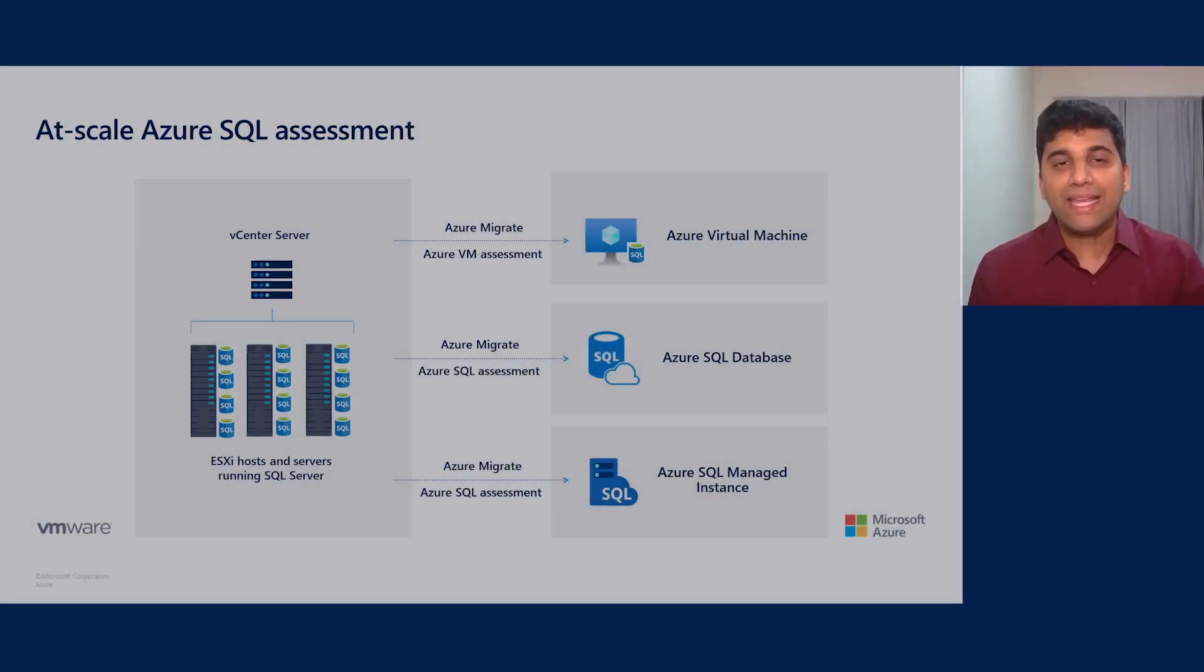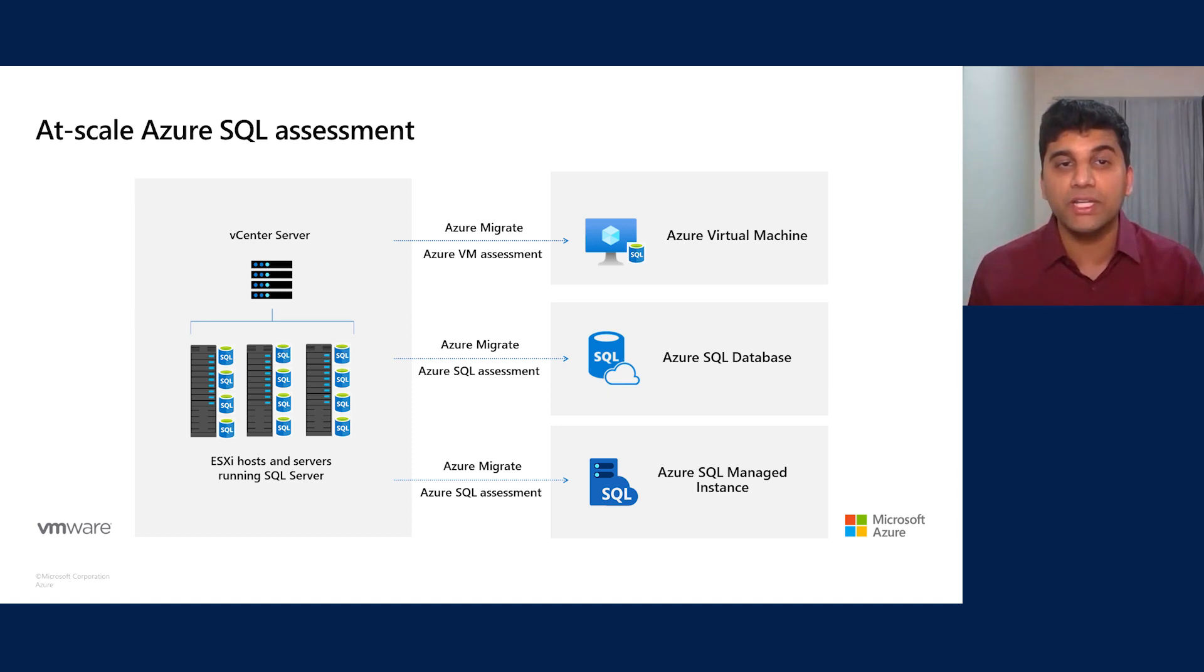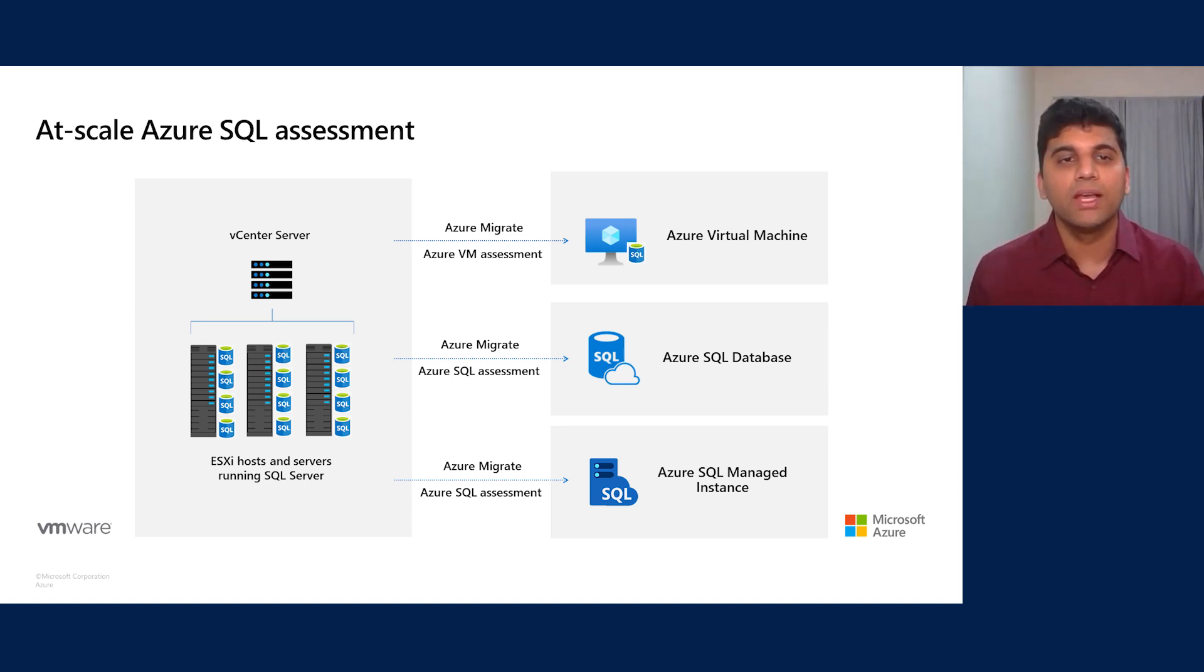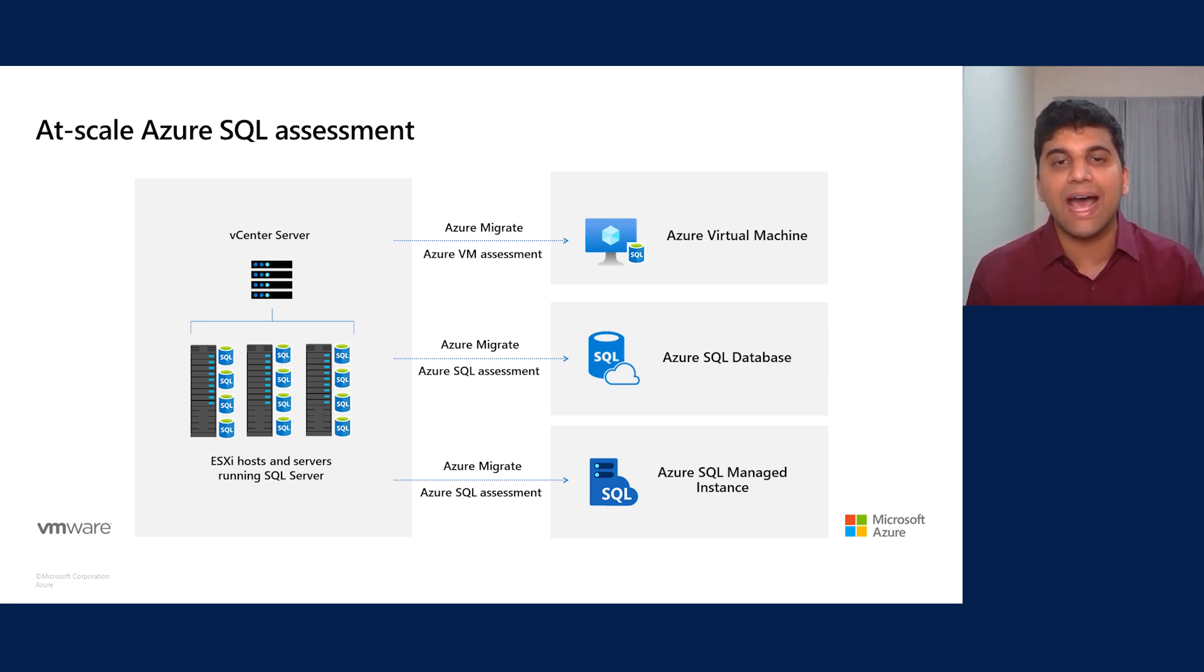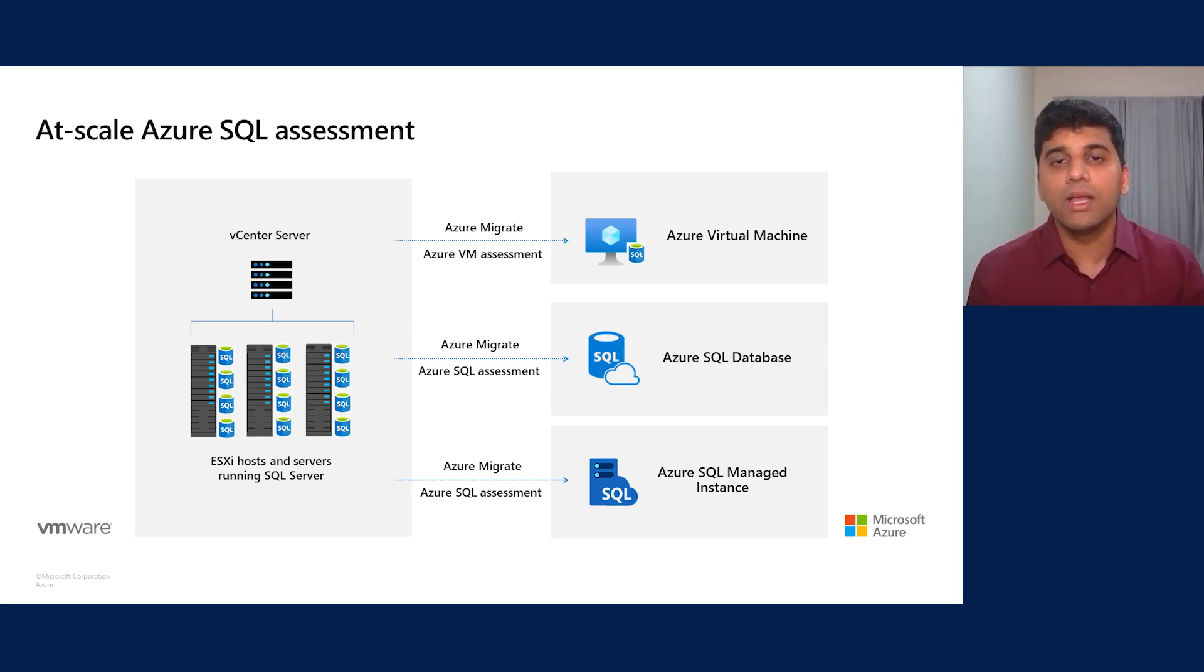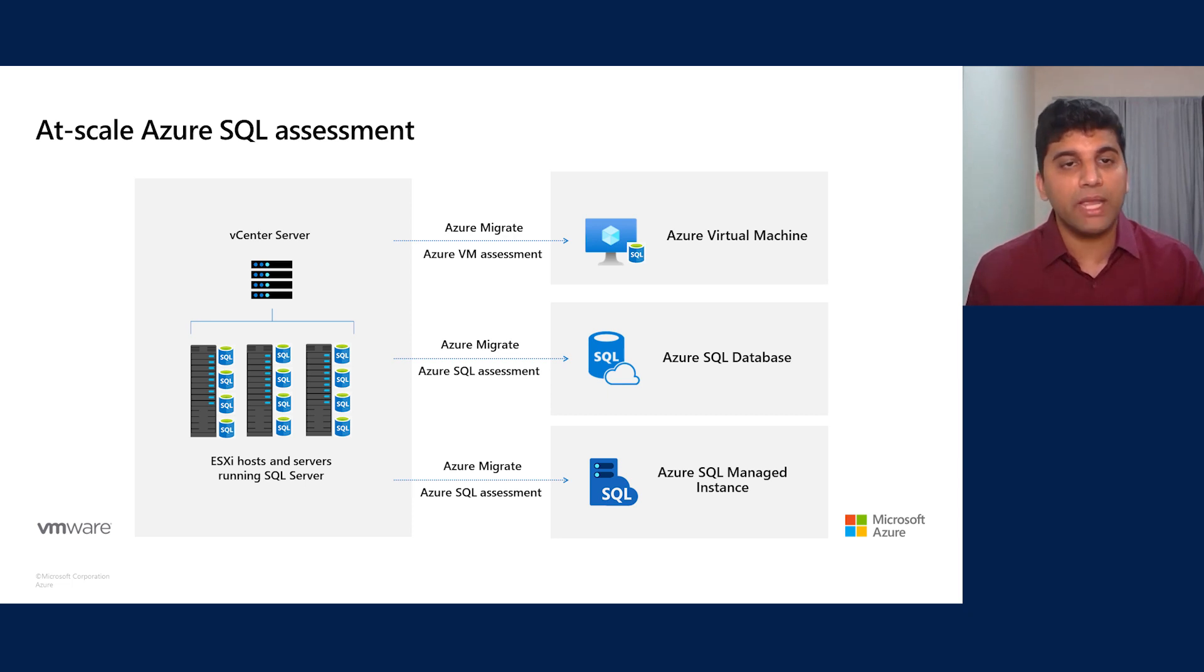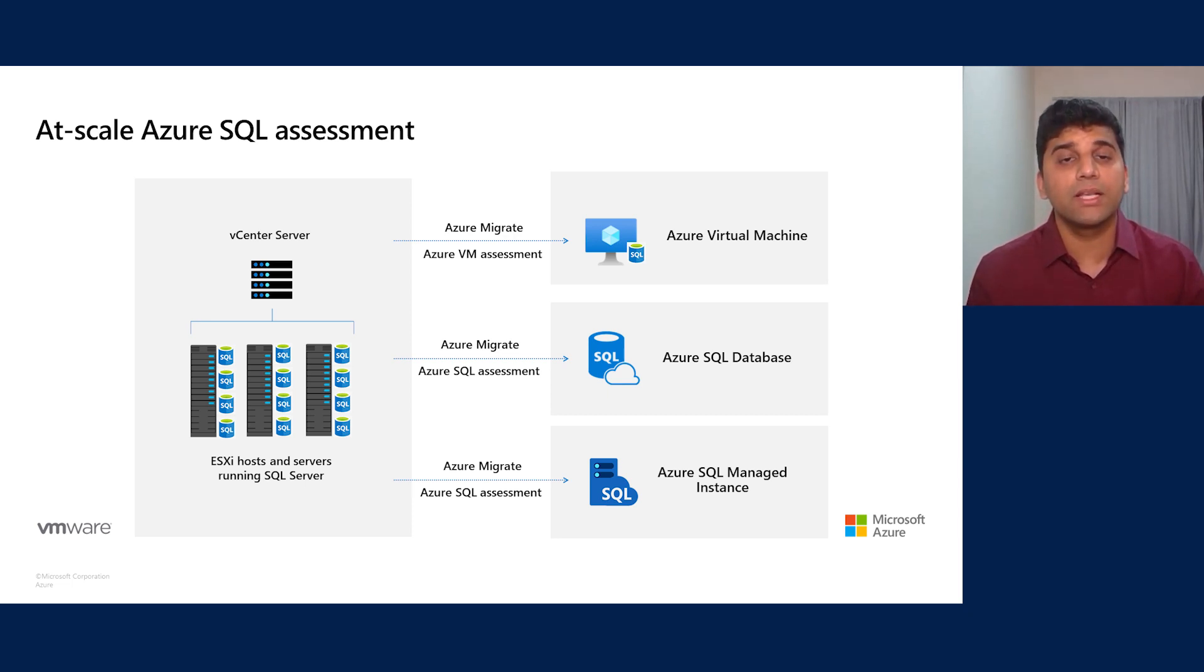Thank you, Rashi. As Rashi indicated, to make it easier for our customers to also assess their data estate, we are now adding new features for unified at-scale discovery and assessment for SQL Server. Azure Migrate helps you discover SQL Server instances and databases running in your VMware environment. Once you've discovered them, you can create assessments for Azure SQL to understand what the ideal mode of deployment for SQL instances and databases should be as you migrate them to Azure. Should it be Azure VM? Should it be Azure SQL Database? Or should it be Azure SQL Managed Instance?